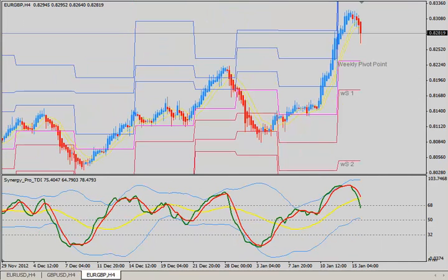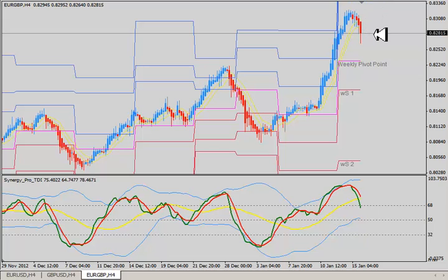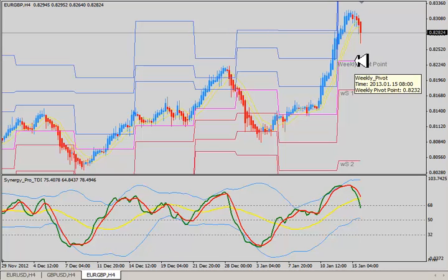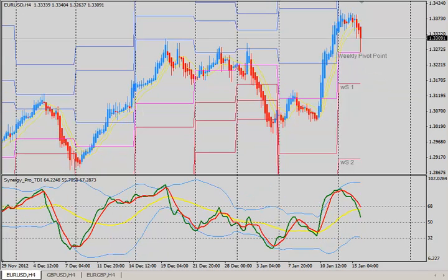Now take a look at the euro pound. The euro pound doesn't move nearly as much as the euro and the pound, but we see a similar situation here. We moved well beyond the R3 of last week and are starting to roll back over. The euro pound will probably work its way back down towards the week's pivot level, which is sitting right now around 82.32. The idea is to look for the market to reach out to these extreme weekly pivot levels — the R2, R3, or S2, S3 — and look to either buy the dip or sell the rally back towards either the current week's or the following week's pivot level.